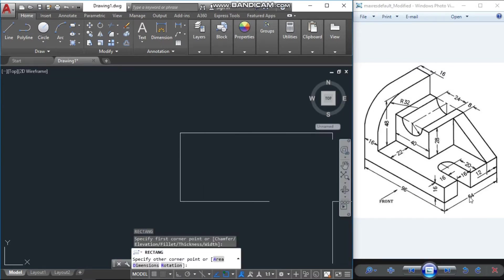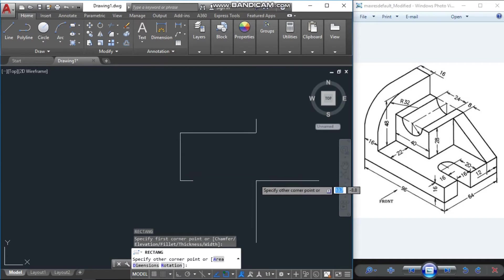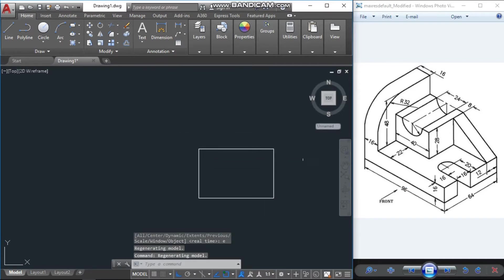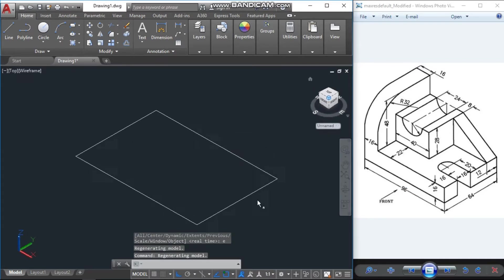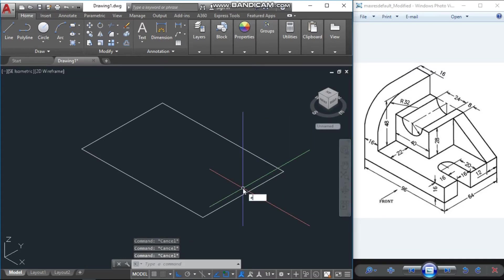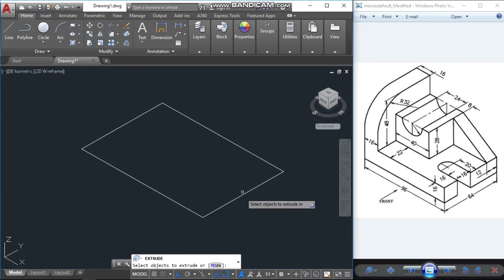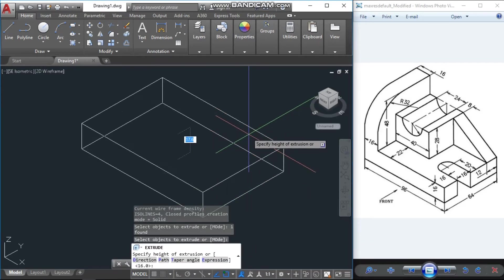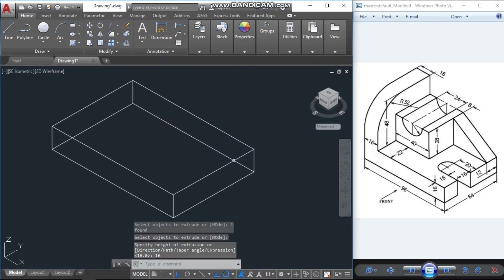The first dimension will be 96 by 64. Now I will go to the isometric southeast view. The height of this portion is 16 units, so I will extrude the object with 16 units.